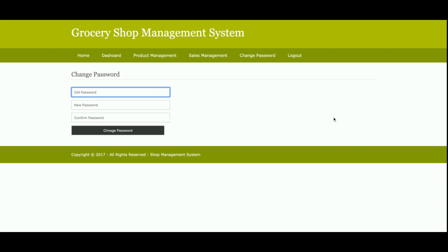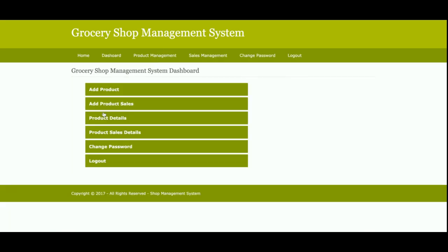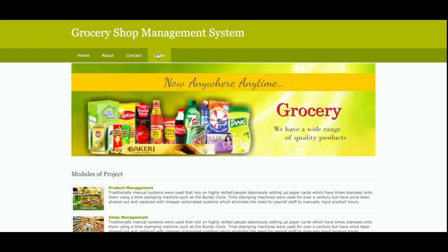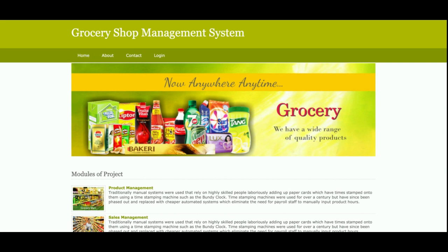Once you click Logout, the administration menu is no longer displayed. Logging back in restores the administration menu. That covers all the functionality developed in this Grocery Shop Management System project. If you need more functionality, put it in the comments and I will incorporate those changes. Don't forget to subscribe to our channel for the latest project videos. Thanks for watching!